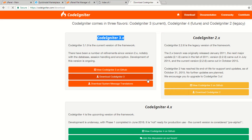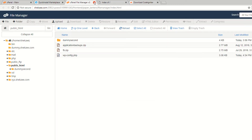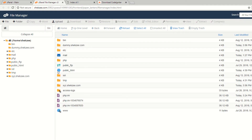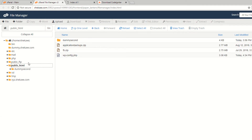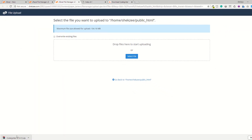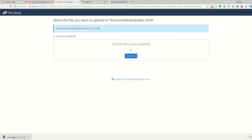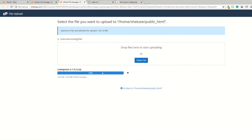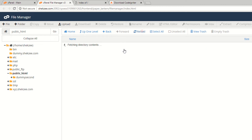We are going to install the 3.x version. Hit the download button — you can also download from GitHub. I have already downloaded 3.1.9. Go to your public_html directory via the file manager, and from there upload your CodeIgniter setup which we just downloaded. You can drag and drop to upload the CodeIgniter 3.1.9 setup.